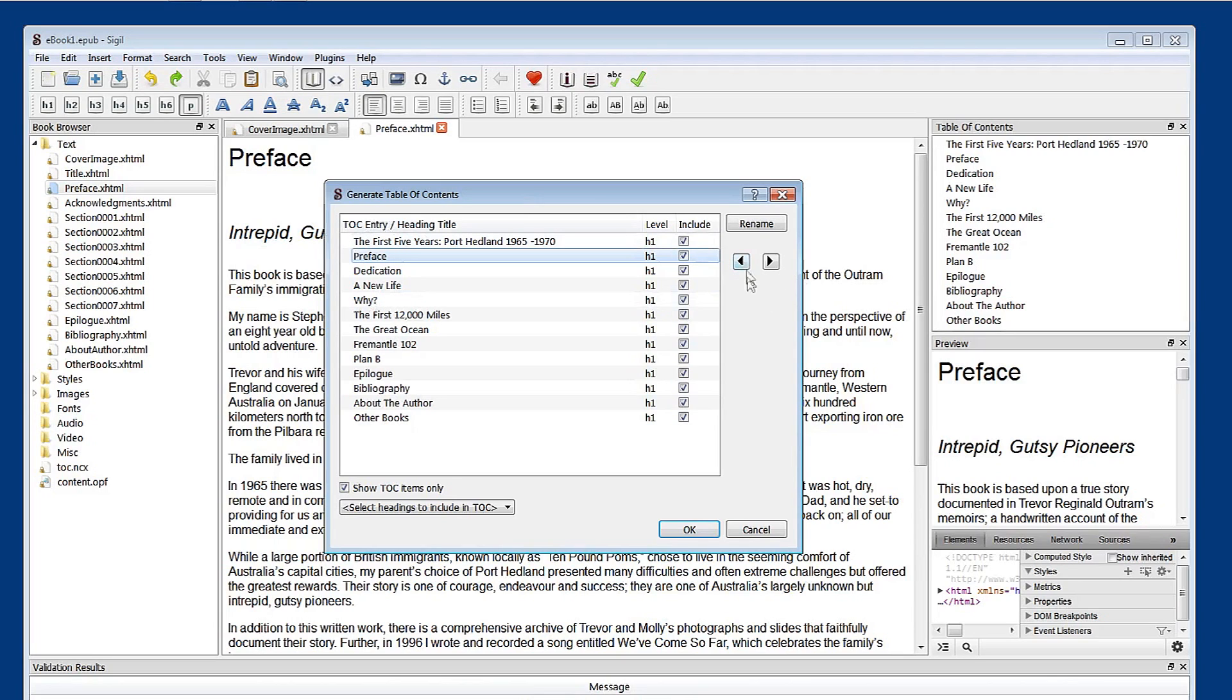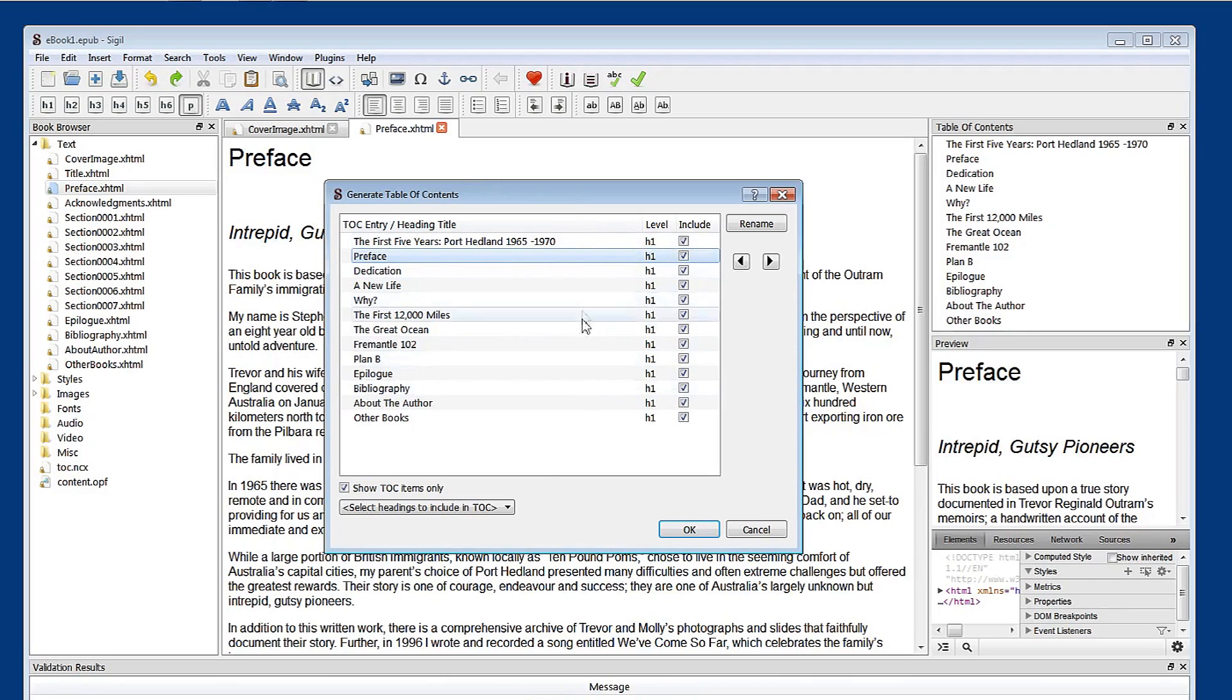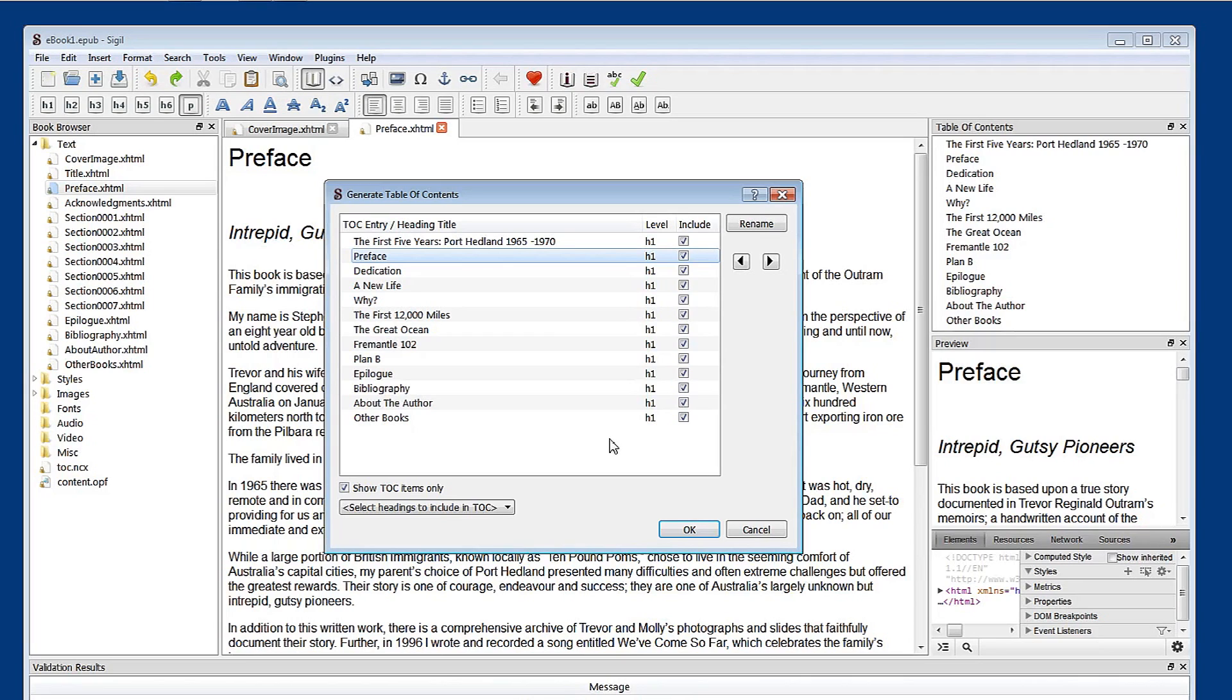So now it becomes its own chapter heading. So you can manipulate this to a certain degree. But generally I've found what's presented here as heading one styles is correct and works. And will upload successfully to your online distributor. So we'll just OK that now.